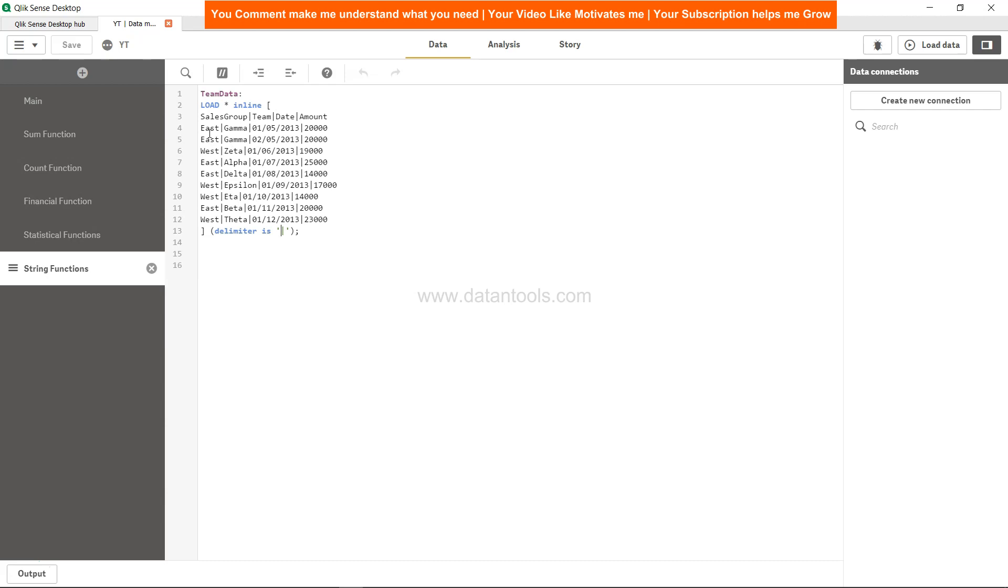Ideally, what it will probably do is identify the maximum string. For example, if you see in case of East, we have Gamma, Alpha, Delta, and Beta. So the maximum string is nothing but Gamma.